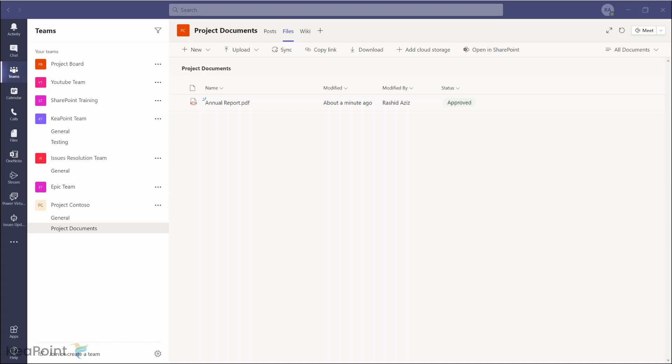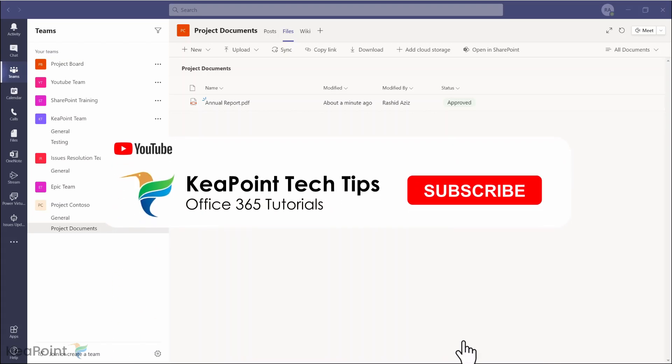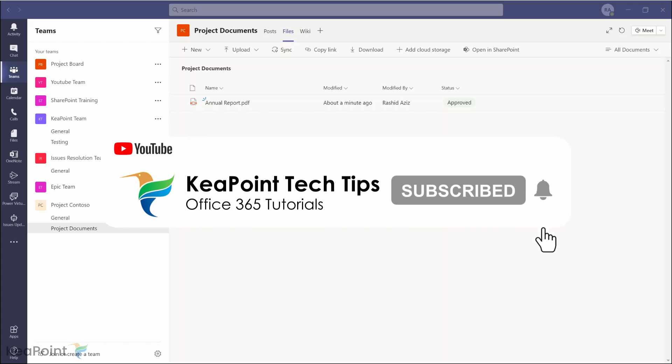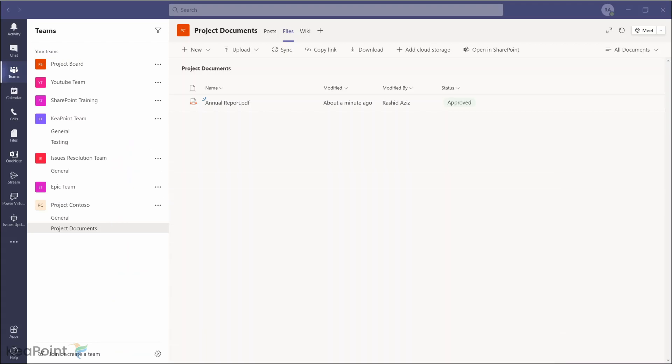To wrap up this video, today you have learned how to set up a Power Automate approval process on Microsoft Teams channel documents. Thank you for watching. Consider subscribing by pressing the red Subscribe button below this video and clicking the notification bell icon so you don't miss any future videos — I upload new videos every week. Give this video a thumbs up if you found it useful, and if you have any questions put them in the comment section below — I review comments on a daily basis and will be happy to answer.